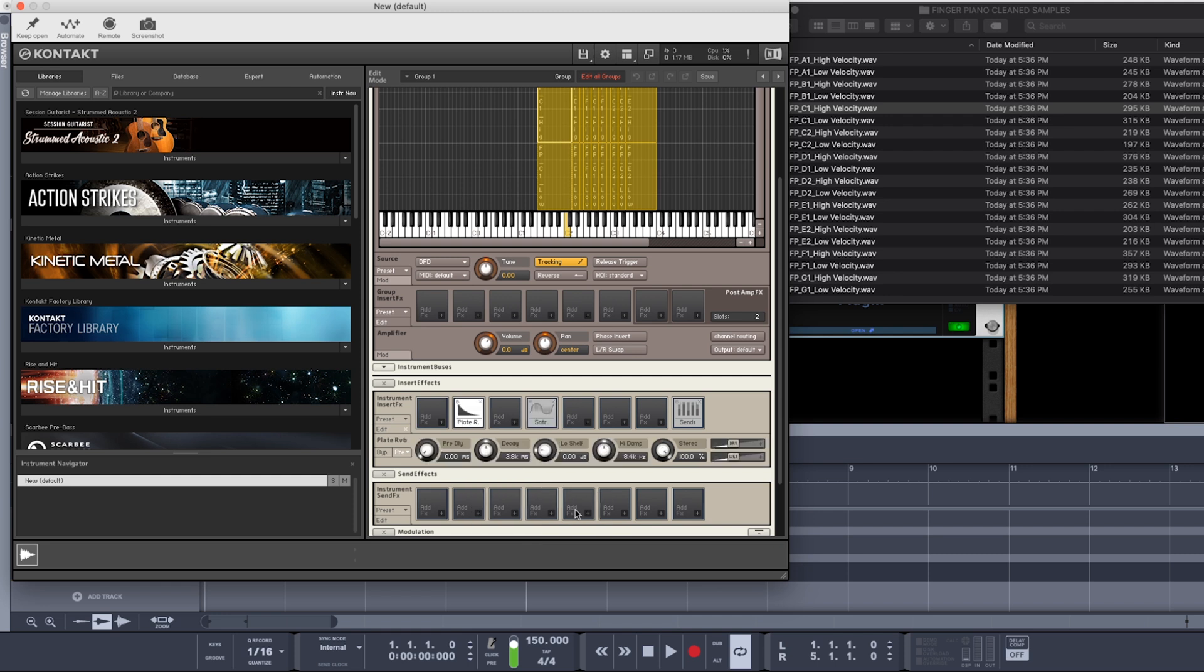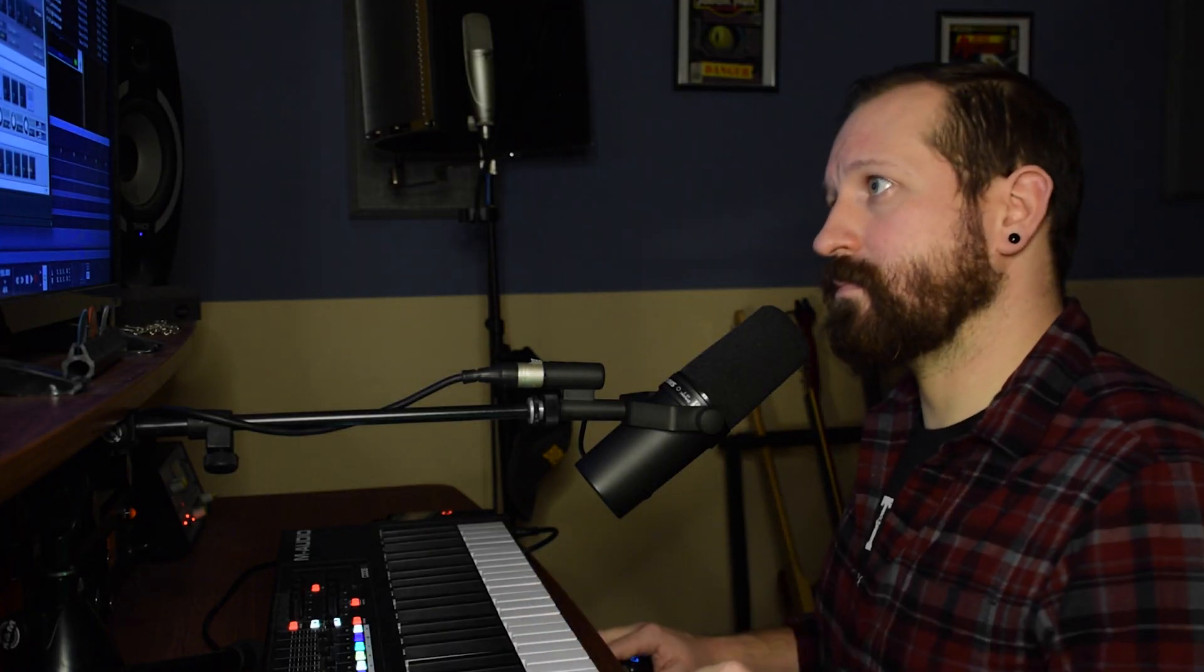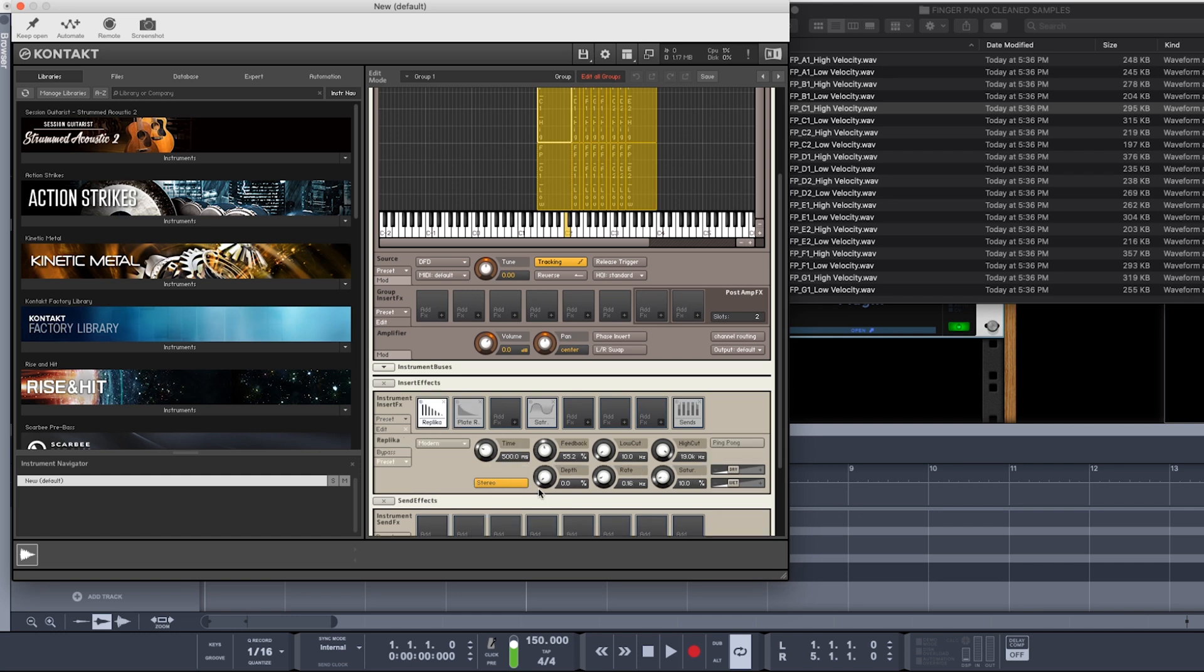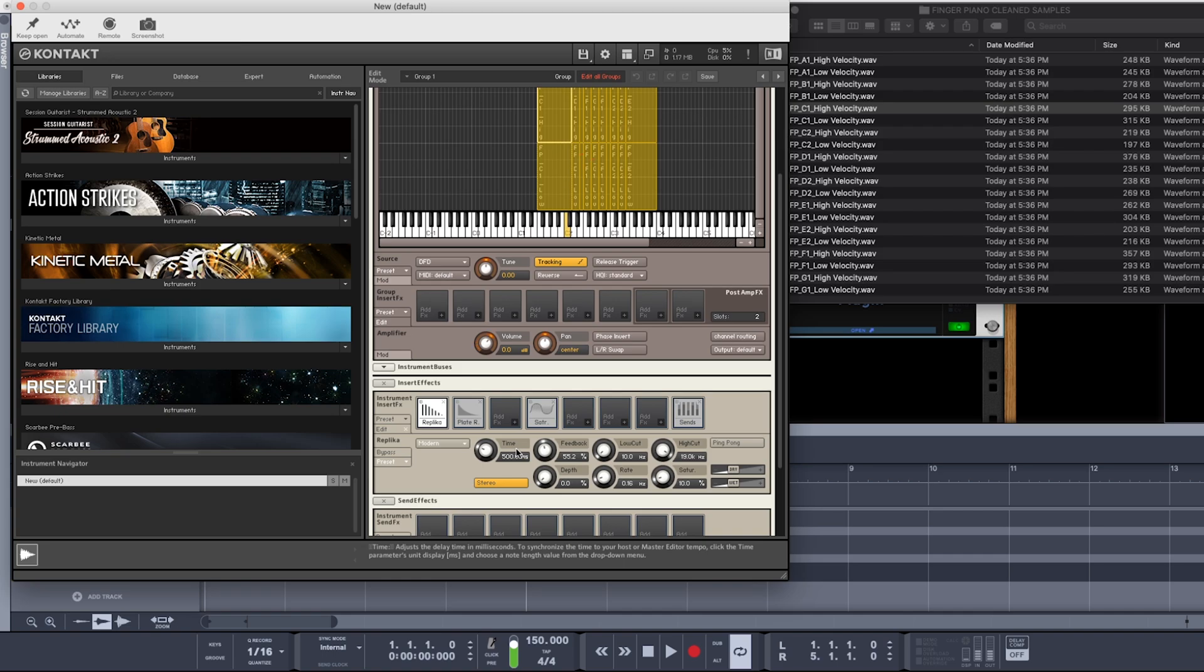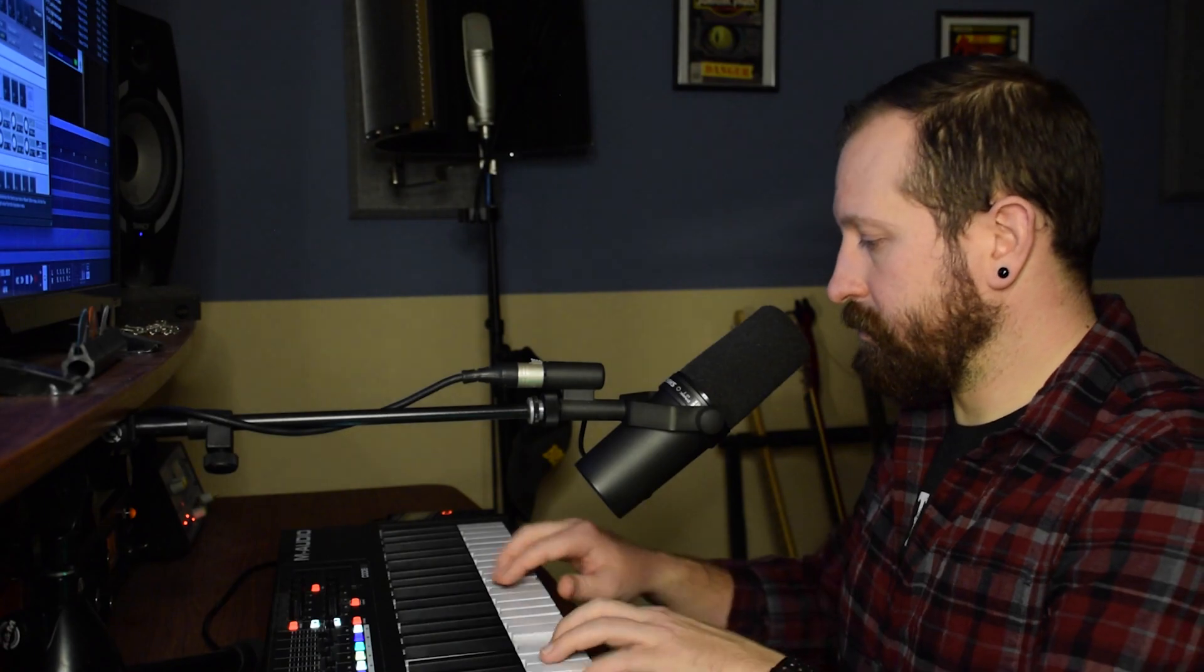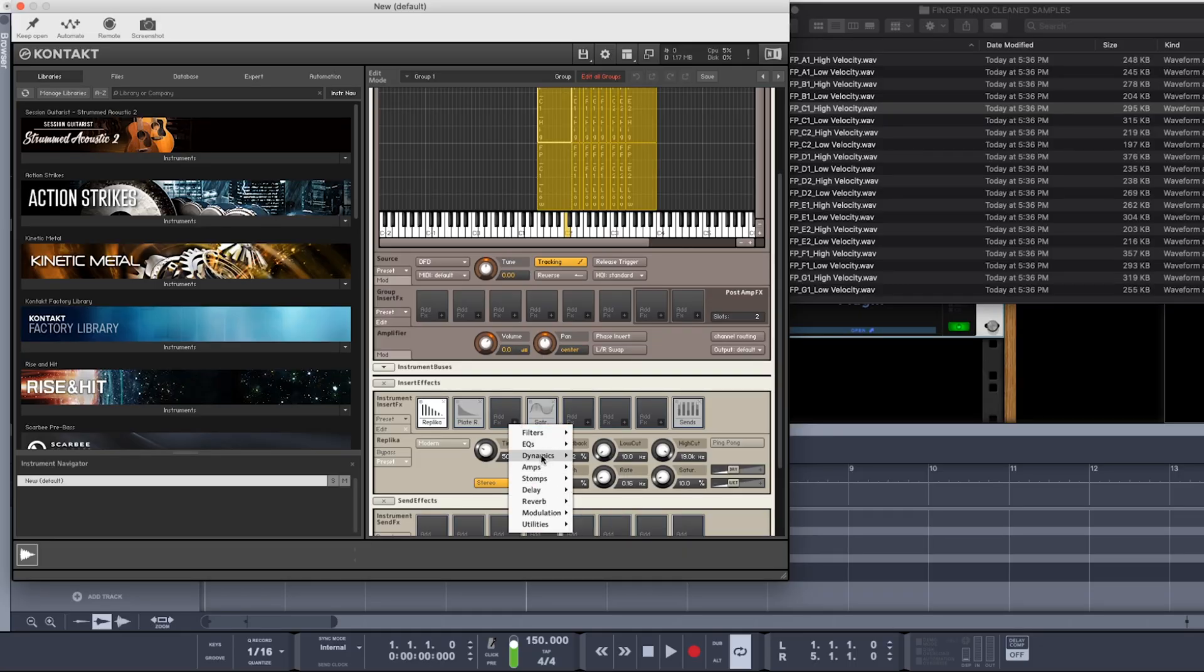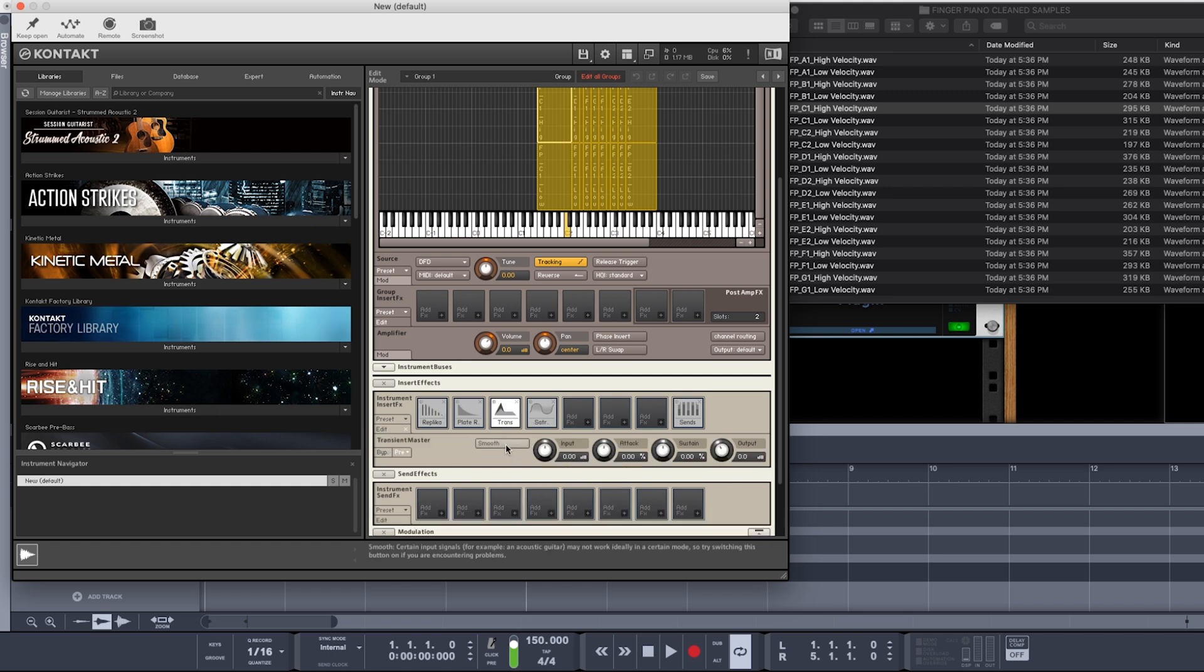Let's grab a plate reverb. And let's grab a delay. I'm also going to throw on Native Instruments Transient Master, and I'm just going to have it tame down the attack just a hair.